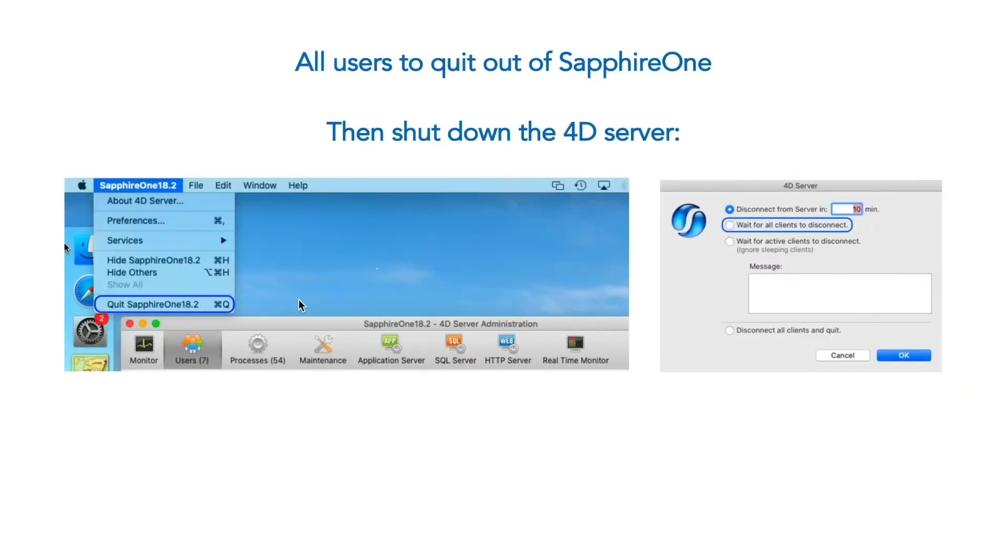Now ask all users to quit Sapphire One and then shut down the 4D server.